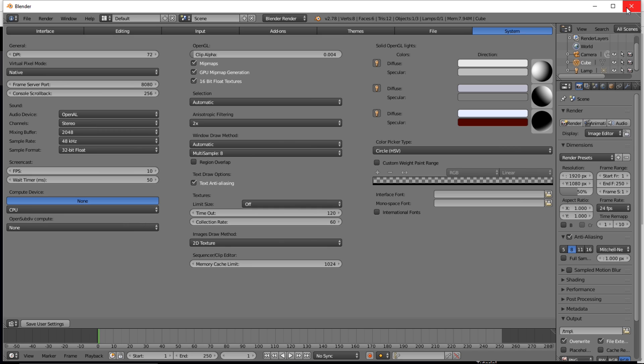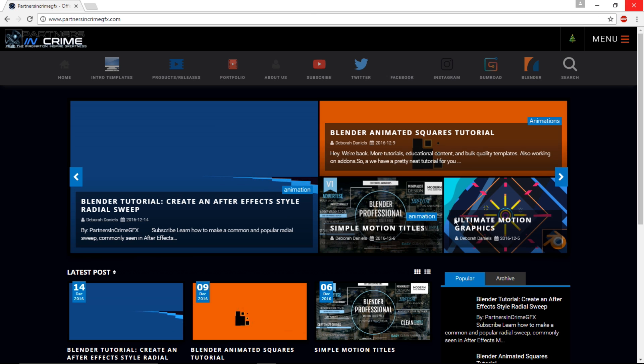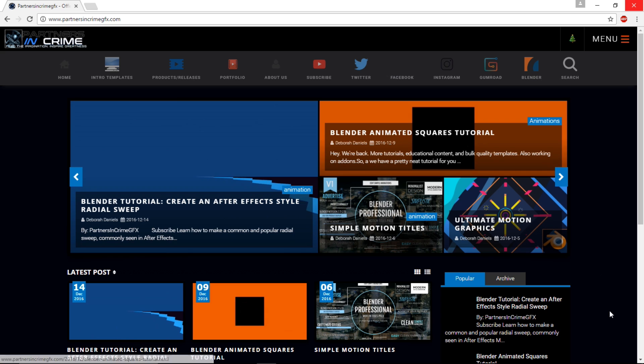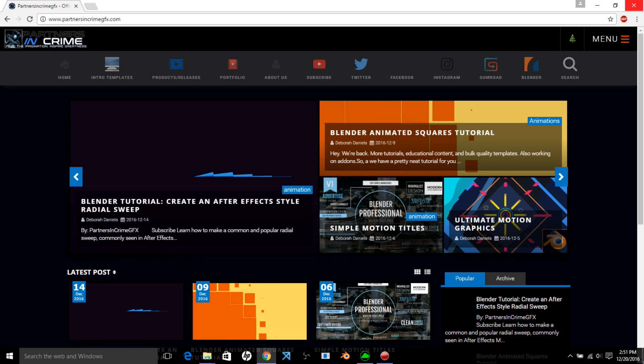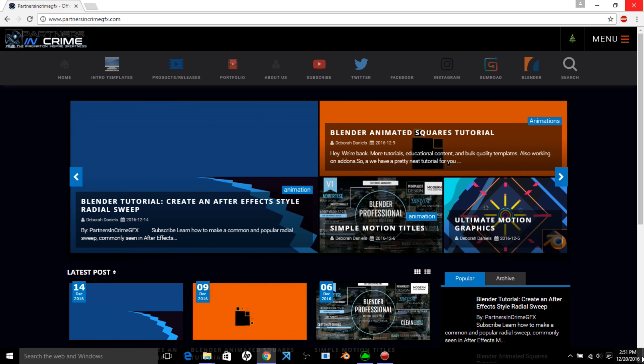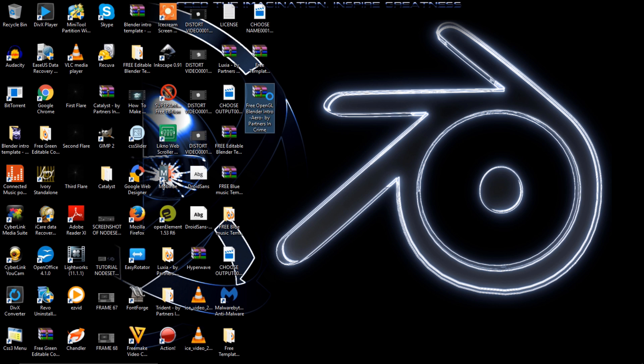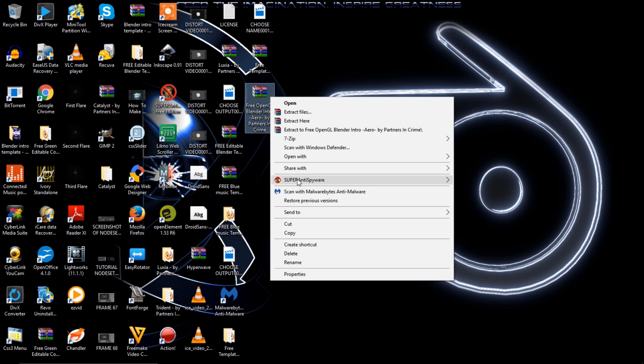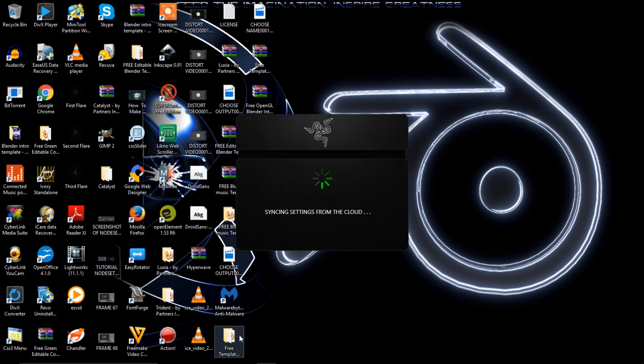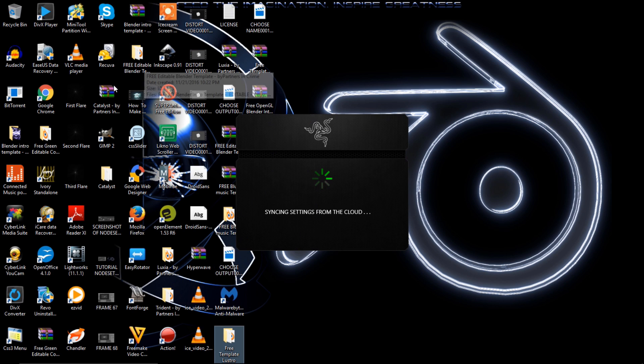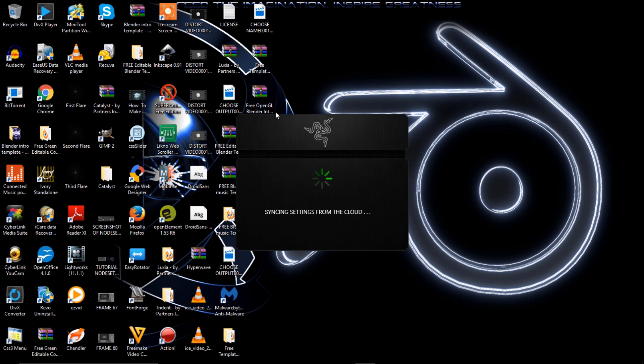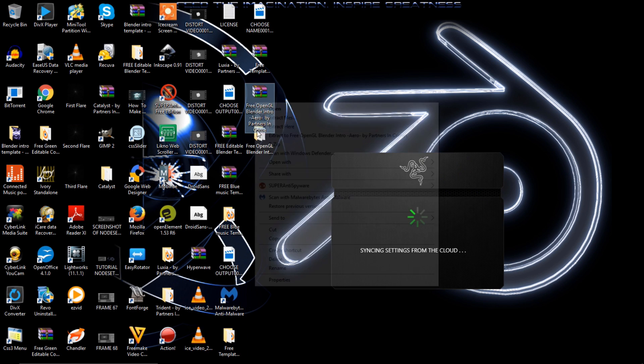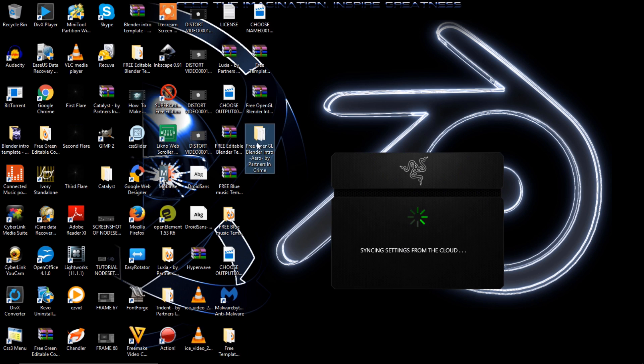So after you've downloaded your template you want to go to the folder where you downloaded it to and just extract the template. Let's see where that folder went. Here we go, open the folder and open the blend file.